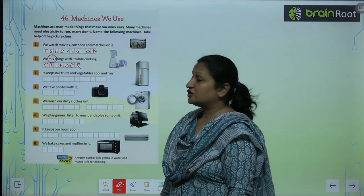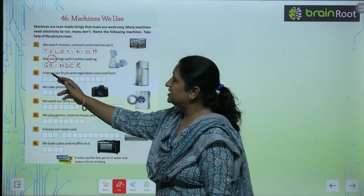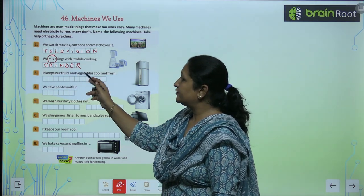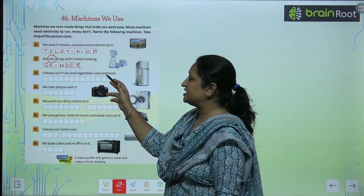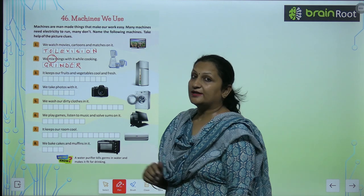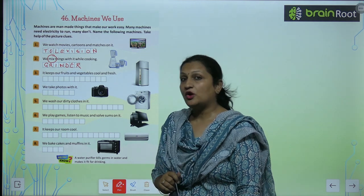See number 3, children. It keeps our fruits and vegetables cool and fresh — that is the refrigerator.